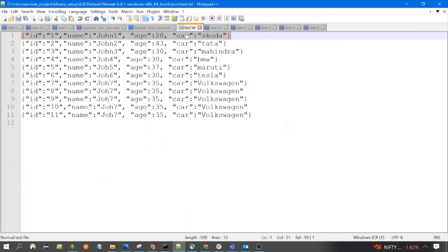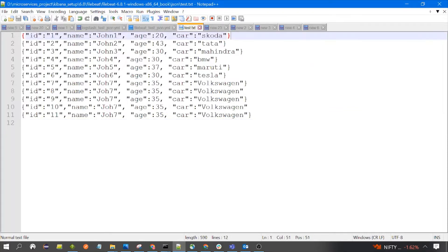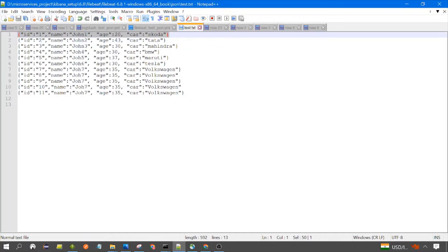This is the file named test.txt which contains the JSON data. One thing you need to keep in mind is that a complete JSON object should be present in a single line. One JSON object should not be expanded to multiple lines, otherwise the JSON data would not be parsed successfully. So you need to keep in mind to create one line for each JSON object.